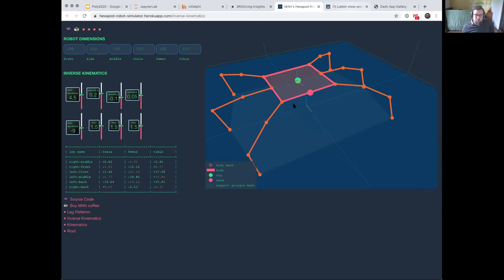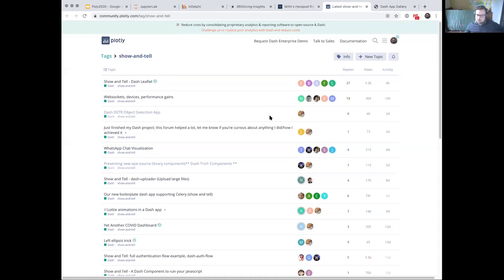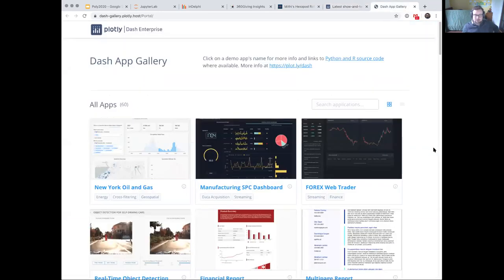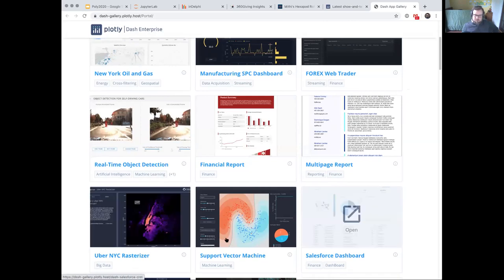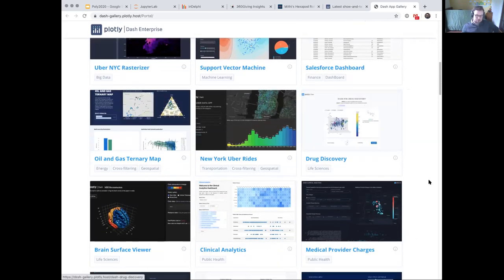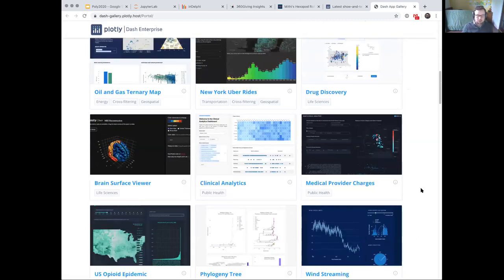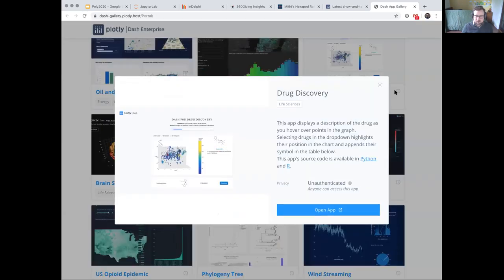You can really let your imagination run wild with the kinds of controls and outputs you can make with Dash apps. This is the 'show and tell' tag on our community forum — multiple times a week, basically about once a day, people come in and tell us about a Dash component or app they've built that they're proud of. There's also a Plotly-maintained gallery of apps — about 60 apps, all open source: oil and gas datasets, object detection, financial reports, big data rasterization, dashboards, drug discovery with 3D molecules. Most apps have an explanation and source code in Python or R.